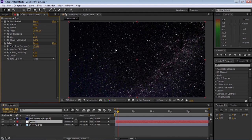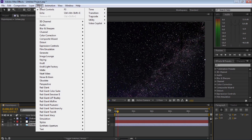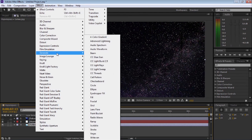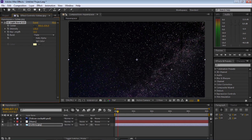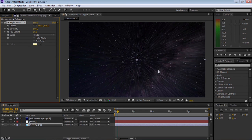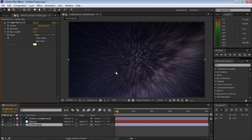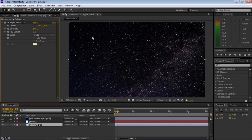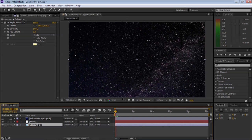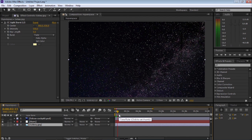Now we're going to select the galaxy background and go to Effect, Generate, and select CC Light Rays 2.5. This applies a nice light rays filter to our background. Let's go to intensity and enter 500 as a value — that's going to lighten it up and really push those rays out. Then we're going to drop the ray length down to zero, so it's back to the original. Now move forward on the timeline to where you want to start the hyperspace jump — for this tutorial I'm moving in about 10 frames.